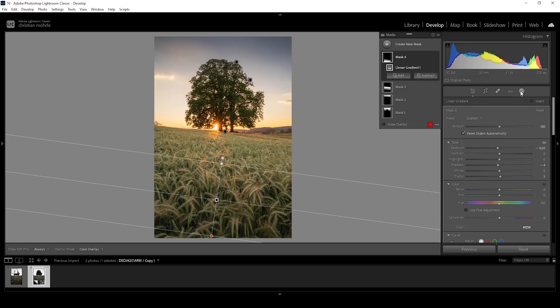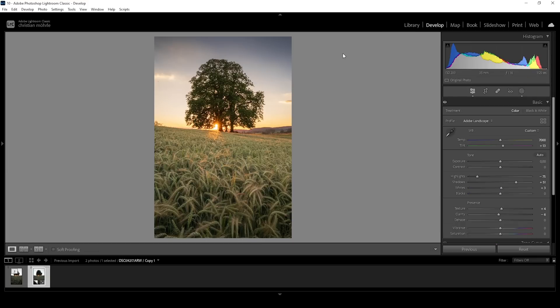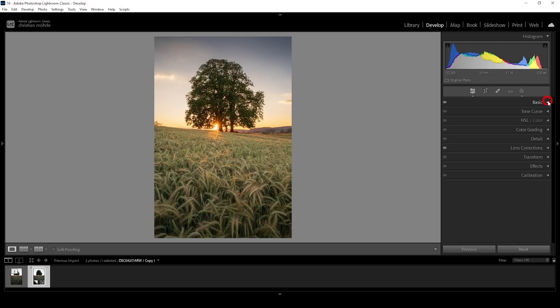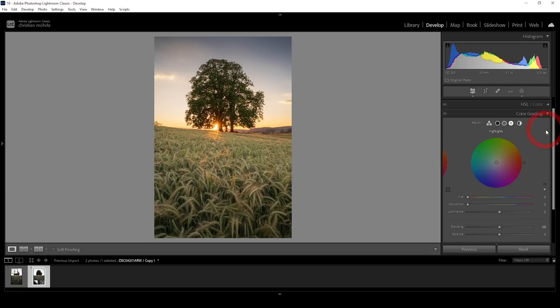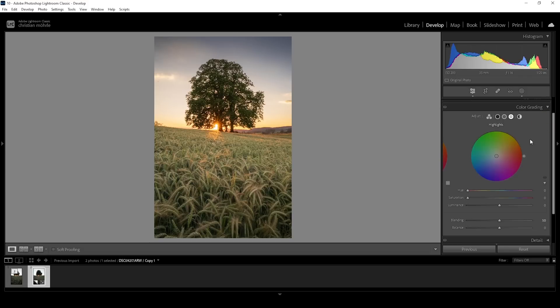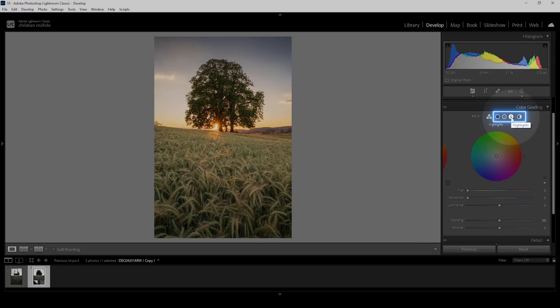All right. So at this point, we are done with the masking and the basic adjustments. This means we now have set up the image for the split toning. So let's collapse the basic panel and let's head into the color grading panel, which is where all the split toning is happening.